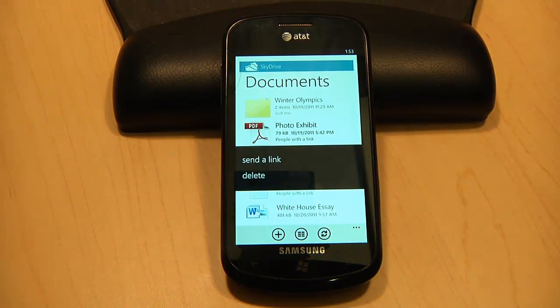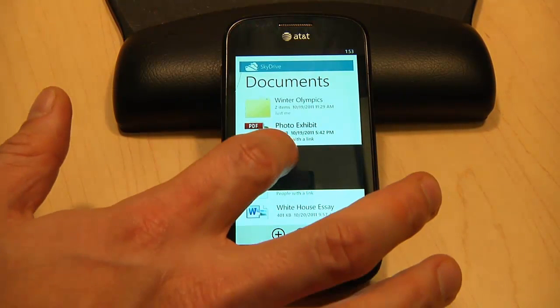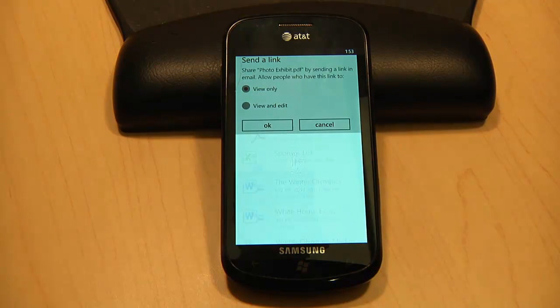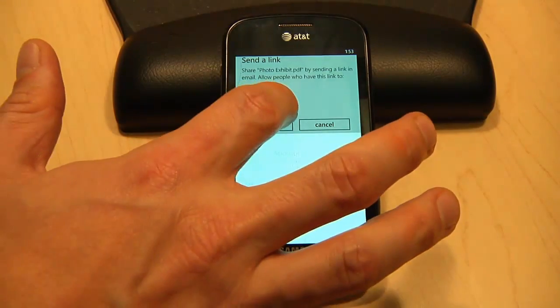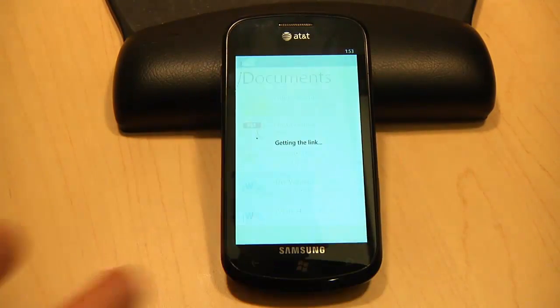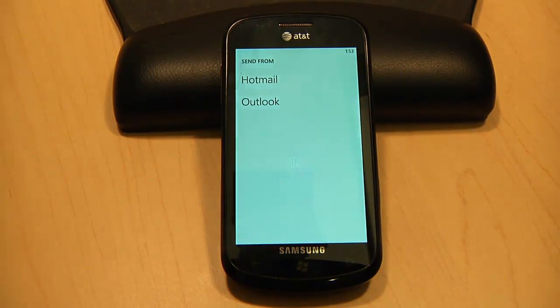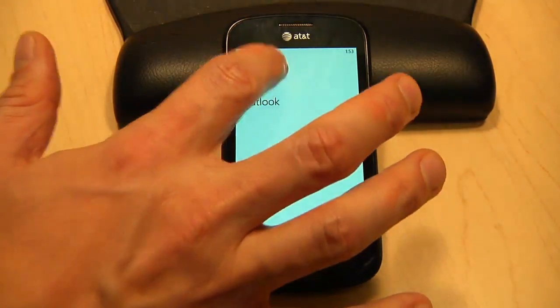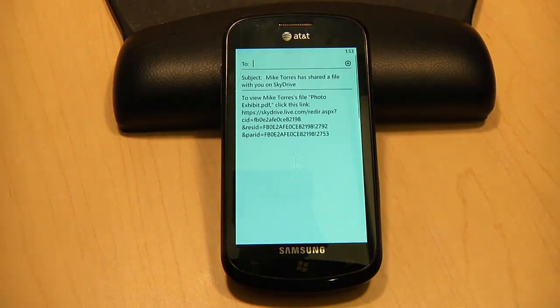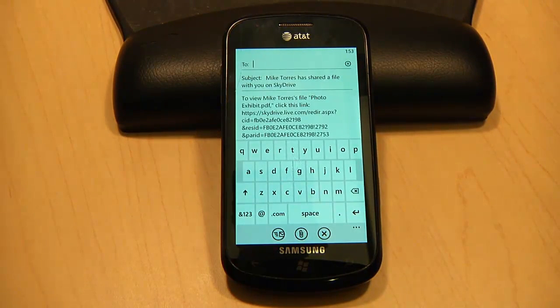If I want to send this document off for my colleague Harrison to look at, I just tap 'send a link', then choose if I want to allow view only, or view and edit. I'll then just type in Harrison's email, send off the message, and now he has access to this document.